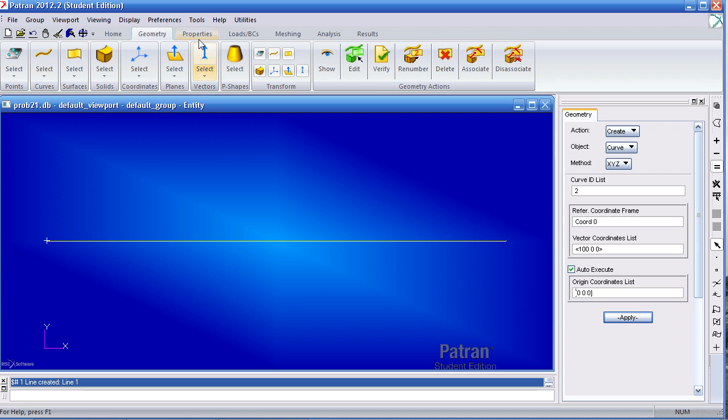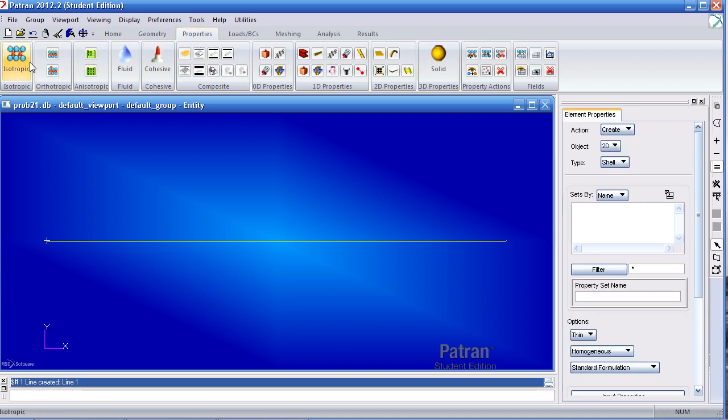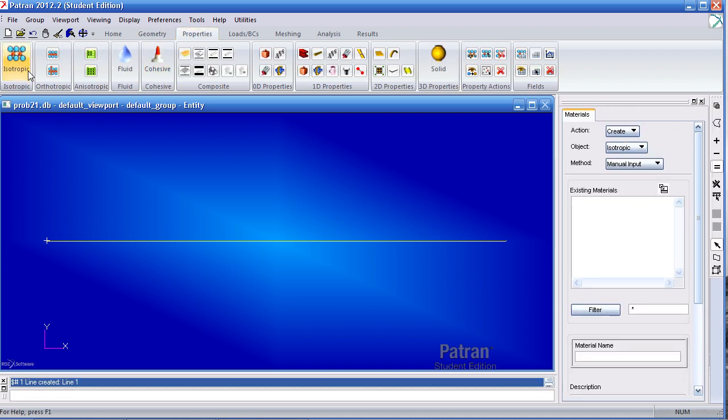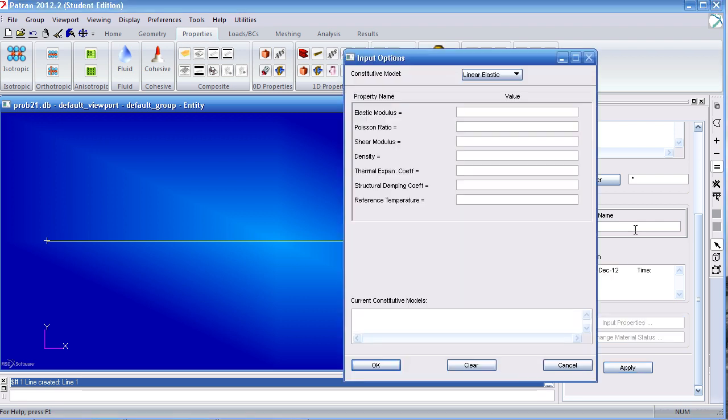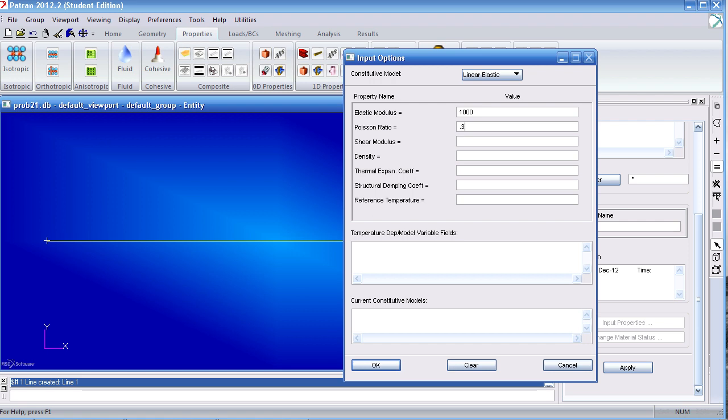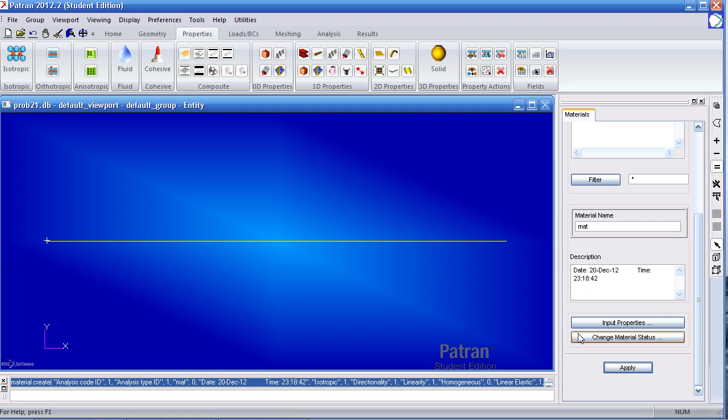I'll then go ahead and define my materials by clicking isotropic, calling the material mat. Under input properties, I'll give it a Young's modulus of 1000, a Poisson ratio of 0.3, a density of 0.1, and the structural damping coefficient of 0.005. Click OK and hit apply.